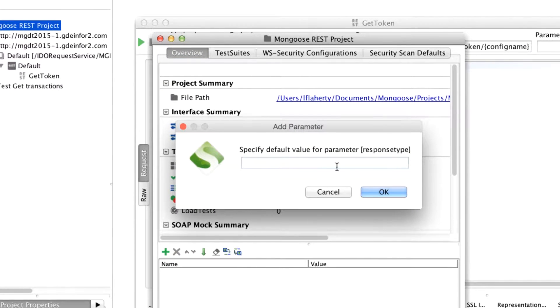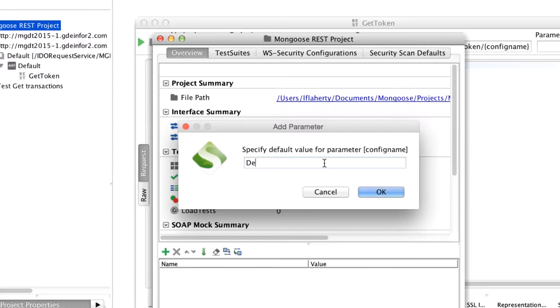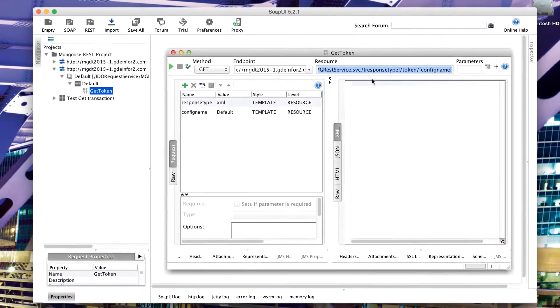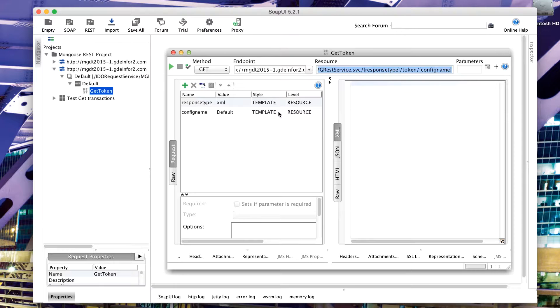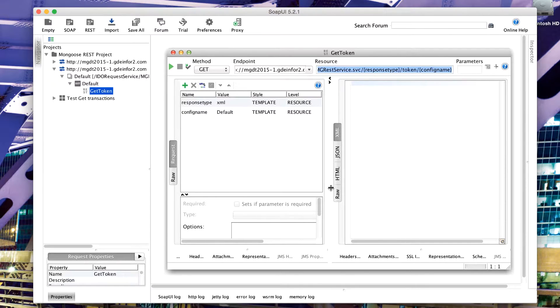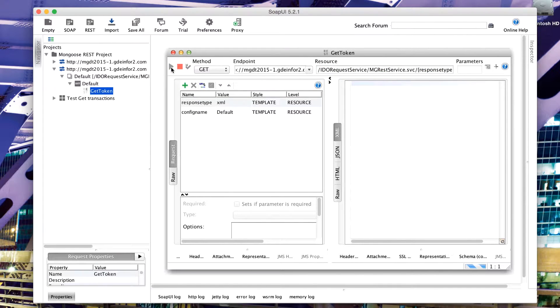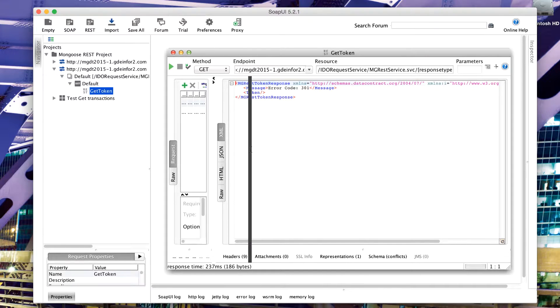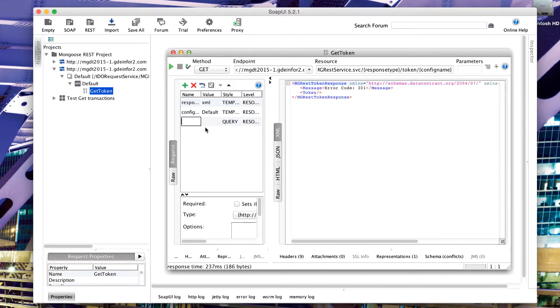The response type I want is XML and the config name I want is default. What that's done is that's just changed the URL or resource parameters. I've got some template parameters here which are corresponding to the resource. It will change the URL based on the values in here. If I run this, again I'm going to get the same error, error code 301, which is good. It proves that it's all working.